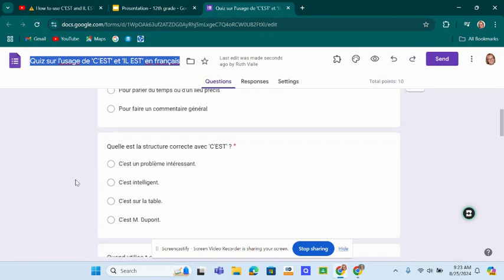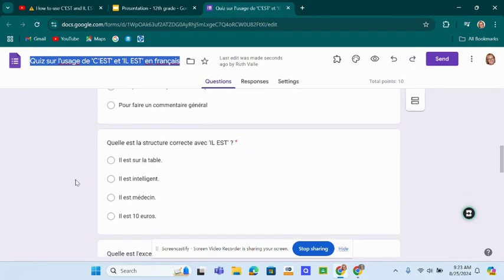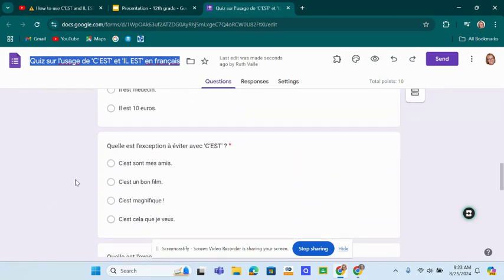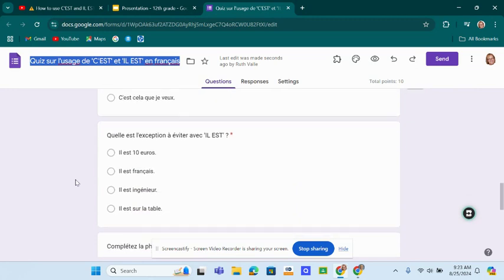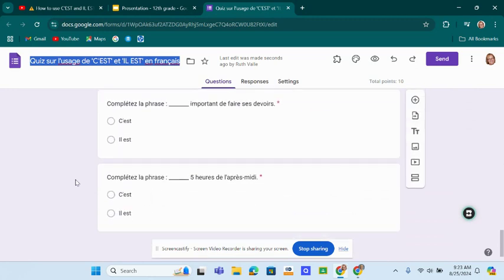So here's our quiz. It's pretty simple. I think my students could actually handle this. So it's pretty good.